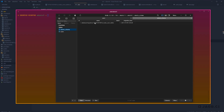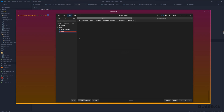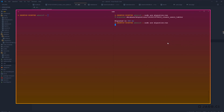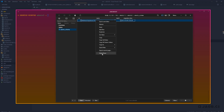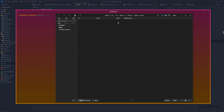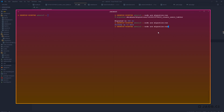Looking at the adonis_schema table, it holds our migration name, a batch number, and the time the migration ran. Every time we call run, it increments the batch number. If you manually delete a table, Adonis will think the migration already ran. You'll need to either delete the adonis_schema table itself or delete the specific row for that migration, then re-run to recreate the table.